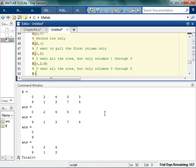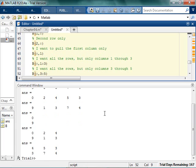So, again, give yourself a chance to actually learn this. Pause the video, give it a shot. I want all the rows, columns 3 through 5. Good.